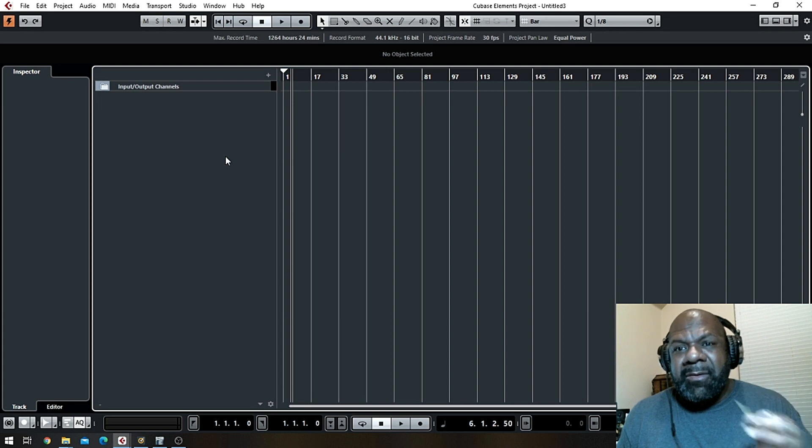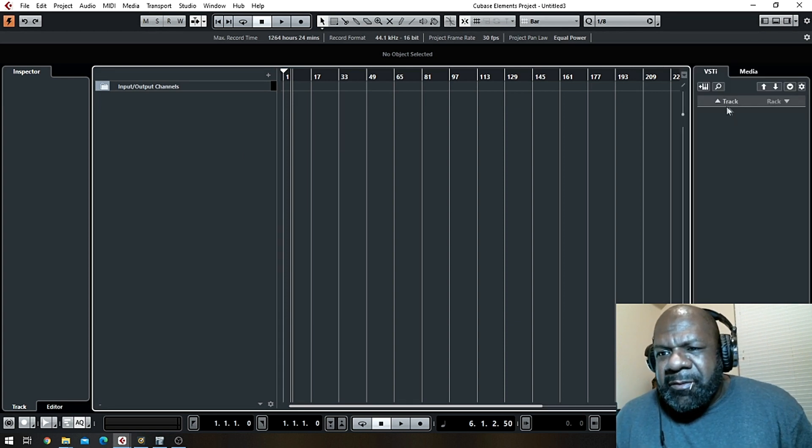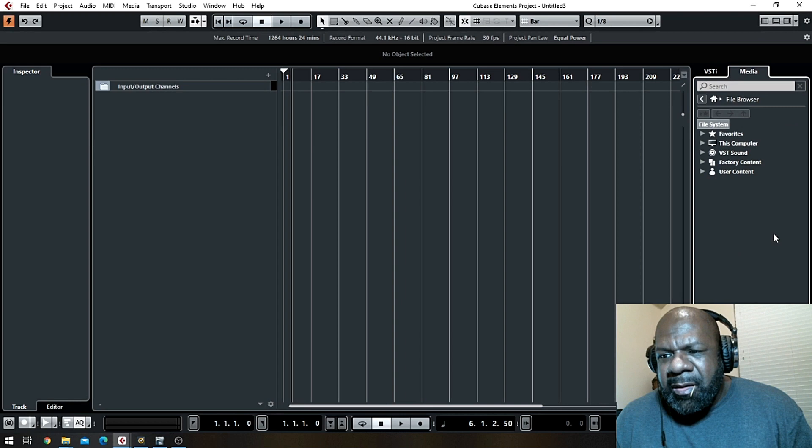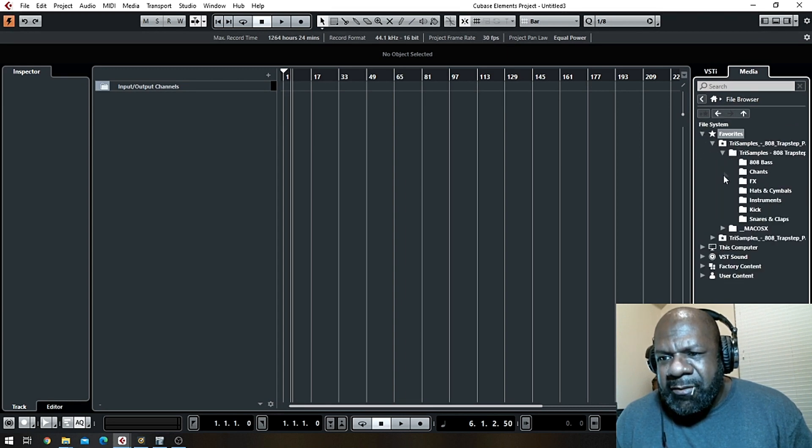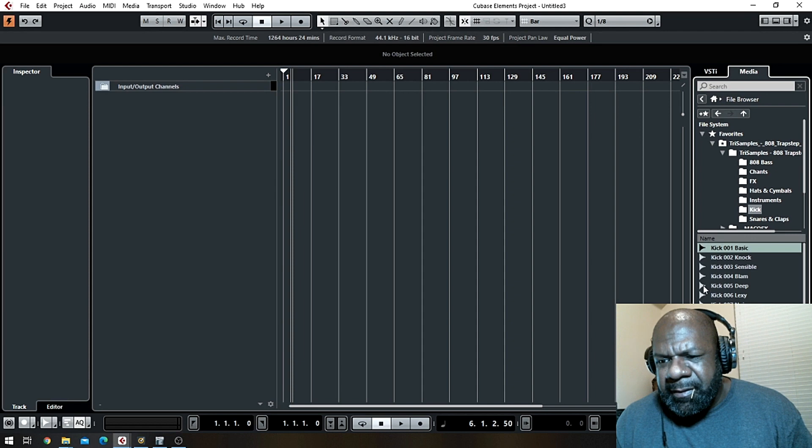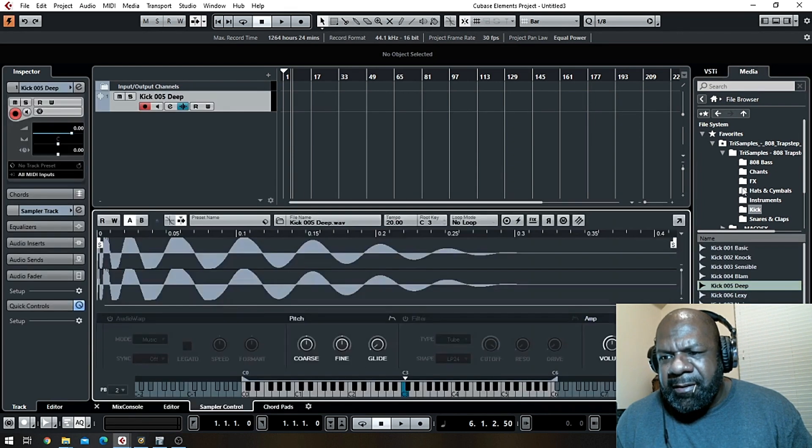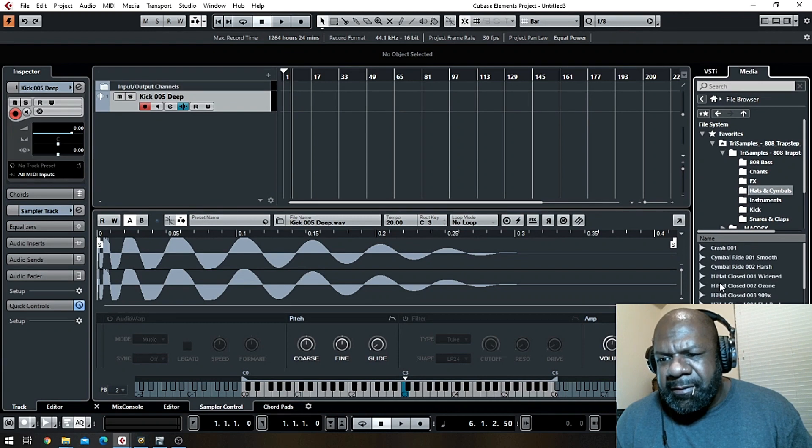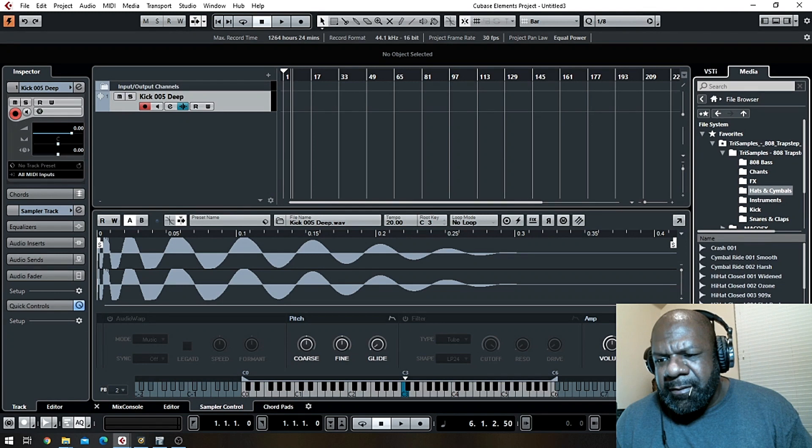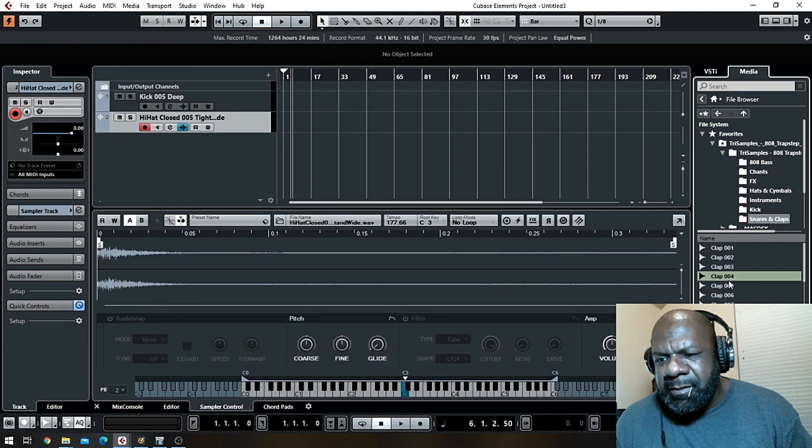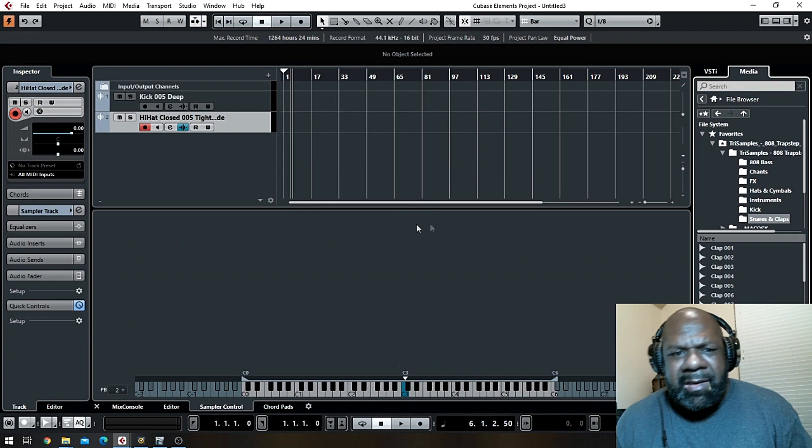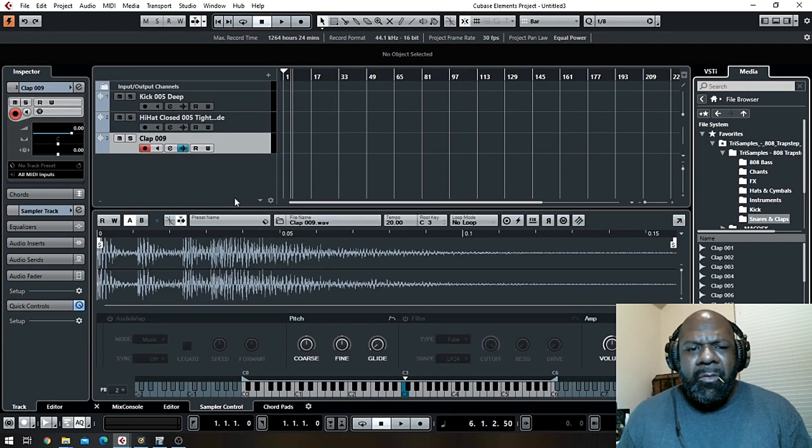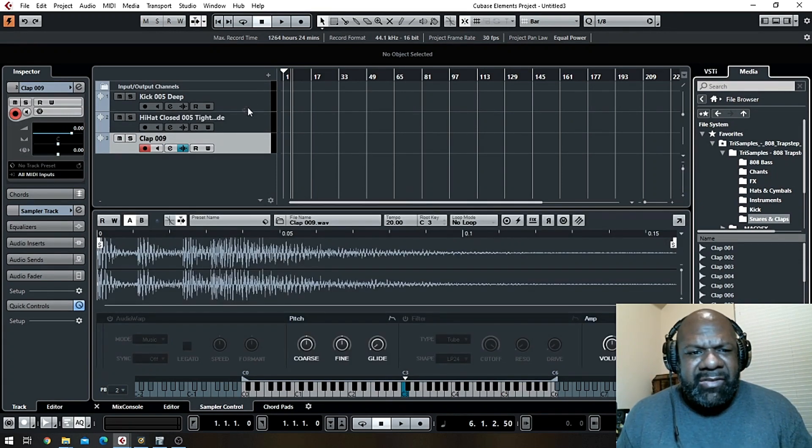The first thing I'm going to do is find some drums. We'll use that kick, we'll use that same old hi-hat that everybody else uses, and we'll use the same old clap that everybody else uses.